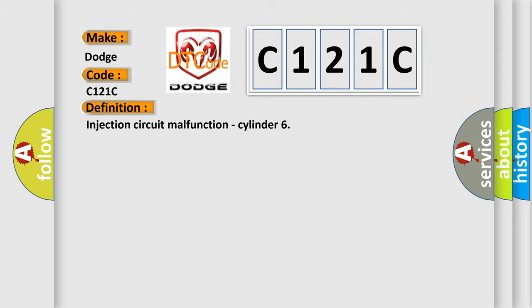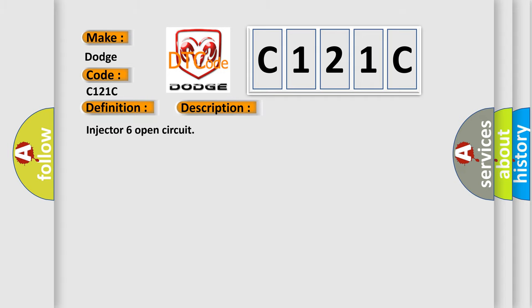The basic definition is injection circuit malfunction, cylinder. And now this is a short description of this DTC code: Injector 6 open circuit.